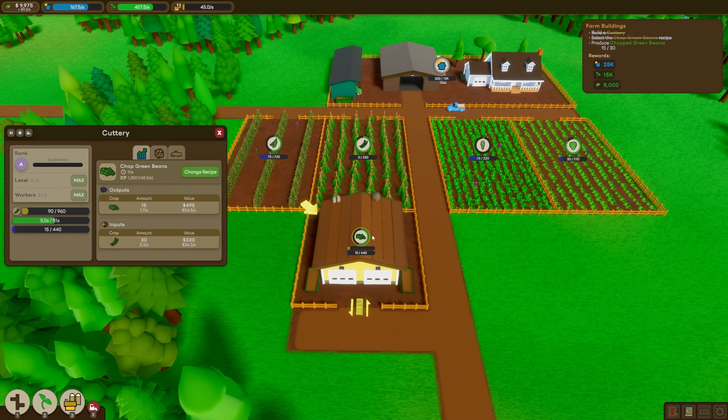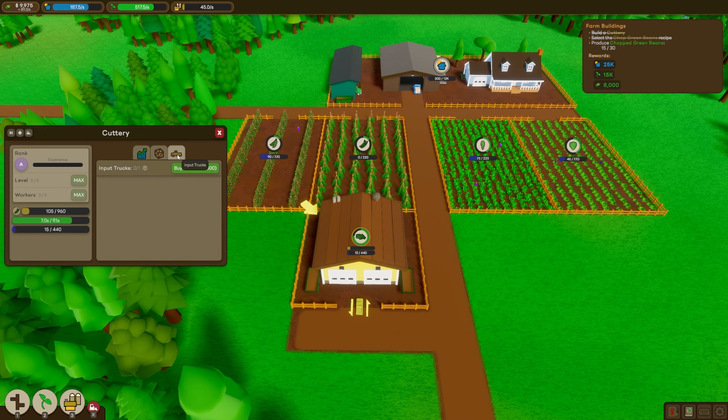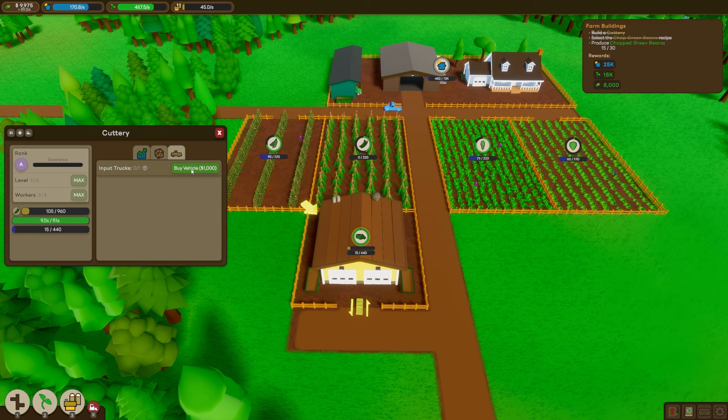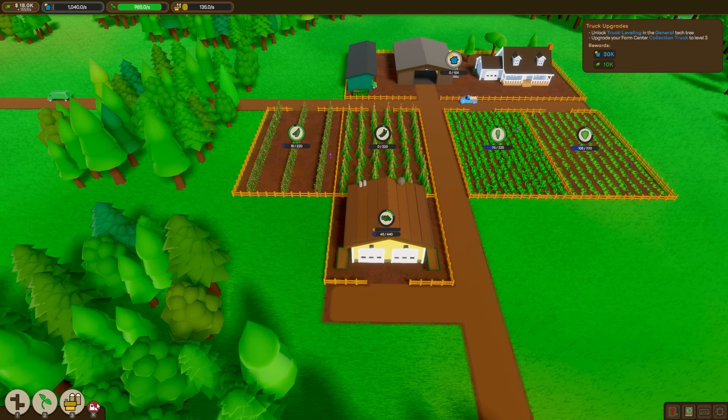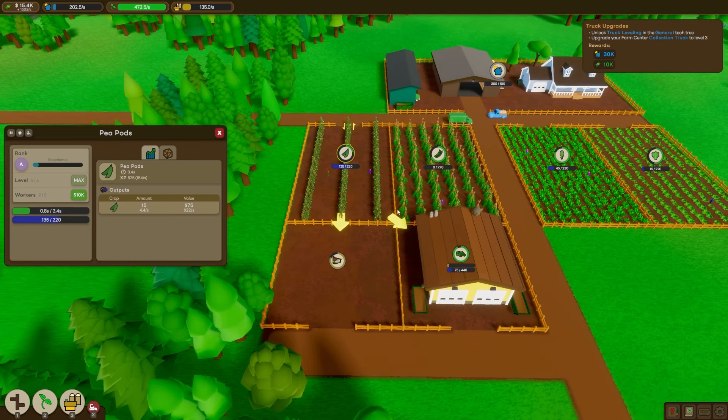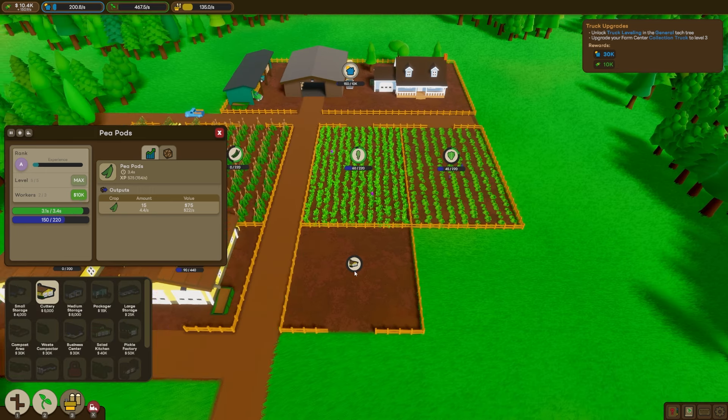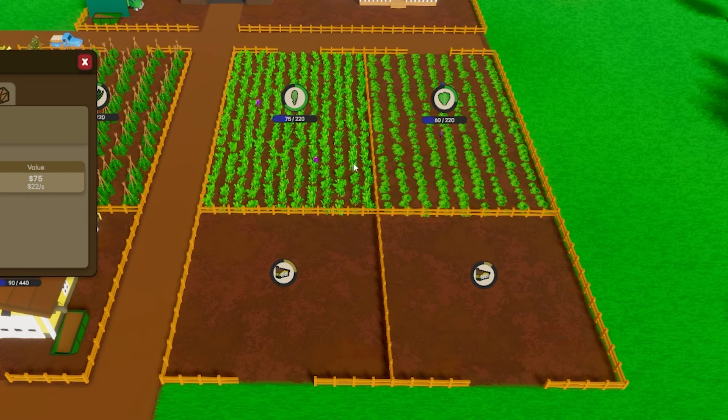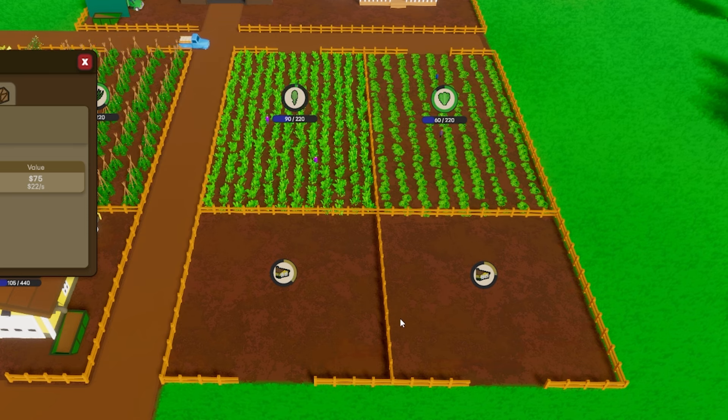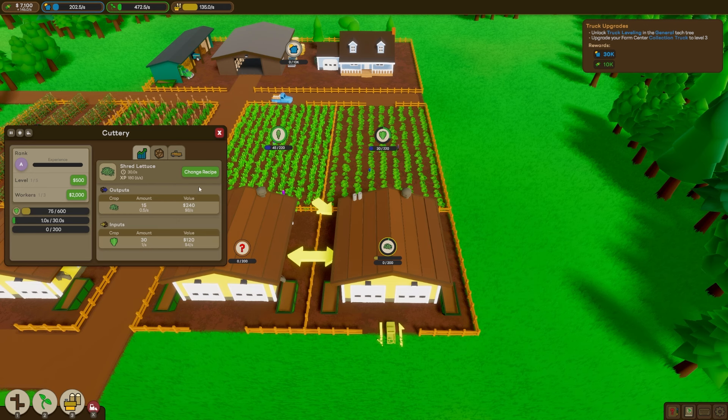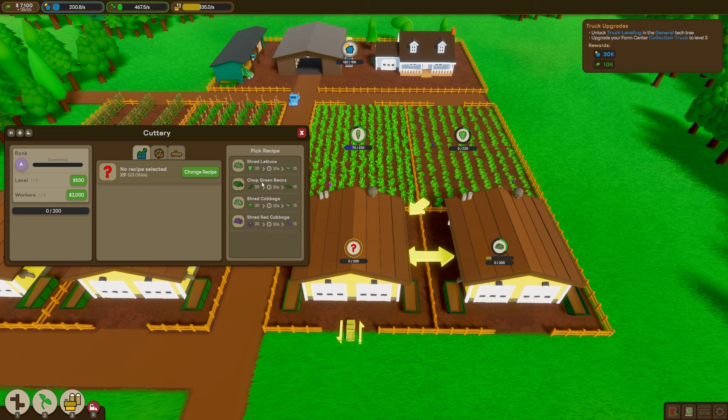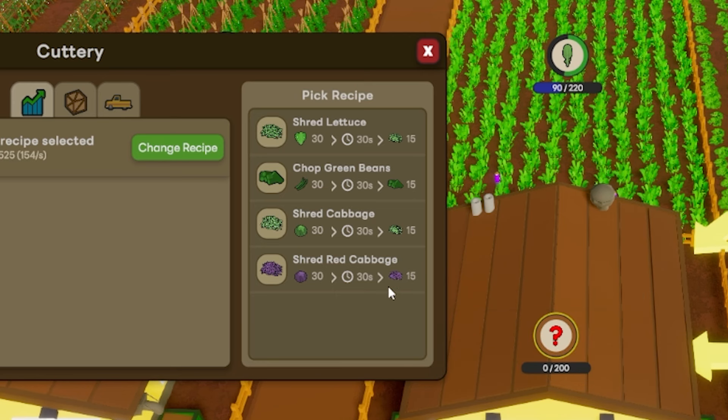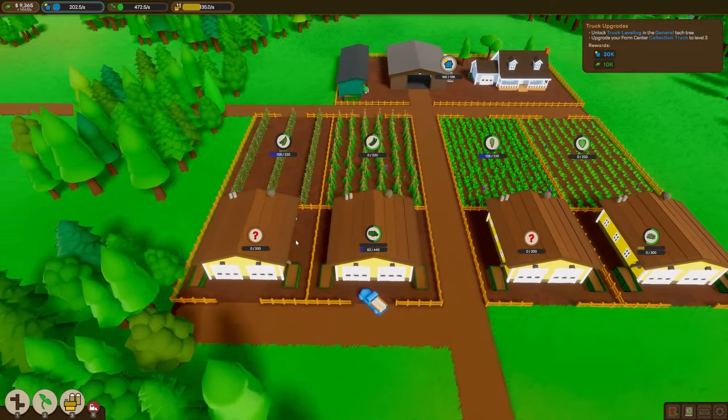It looks like it takes two green beans to make one chopped green bean, but we're still up in value for sure. And we can also bump up the workers here and the level of the building too. That gives us more XP, which gives us more tech points even faster. So normally if these weren't connected to the fields, we would have to spend more money to get these little delivery trucks. But why spend the money if you don't have to? So I'll build another one behind our pea pods. And the same with the arugula and the lettuce. I think we want a cuttery for every single field that we have. Oh, wait a minute. We can do the shredded lettuce. That works fine. But there's actually not a recipe for the arugula or the pea pods. So I guess we can't process them again just yet. But the cabbage we can do.